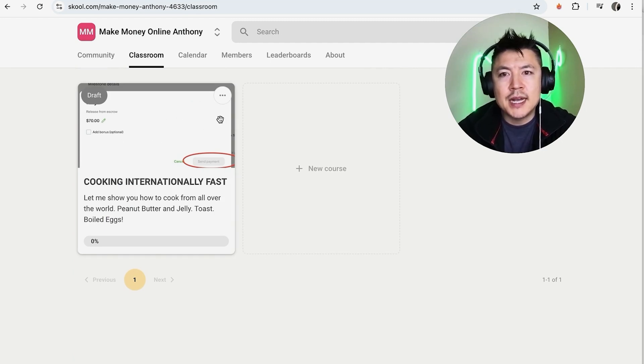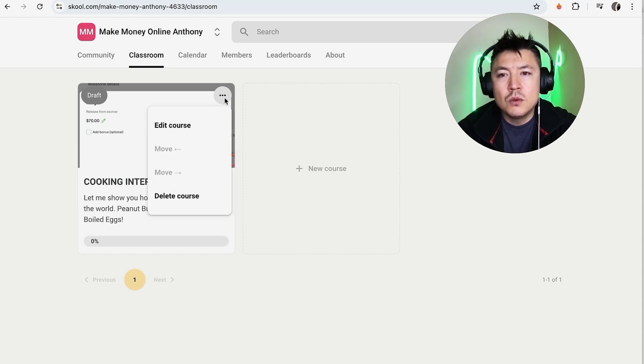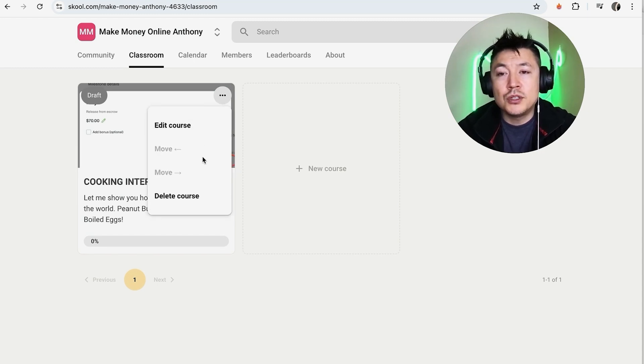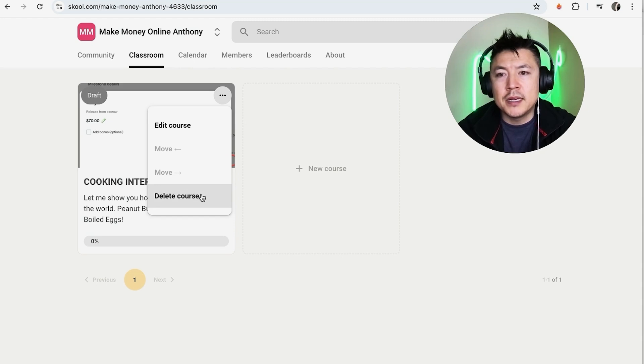Once you hover over the course, you're going to see these three dots on the top right. Go ahead and click there. Once you click there, you're going to see these four options, and in order to delete this course, click on this bottom button.